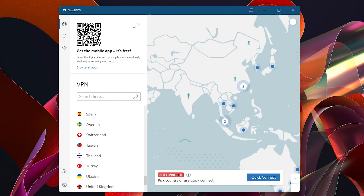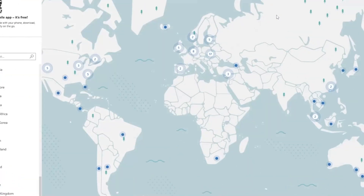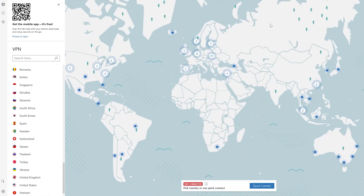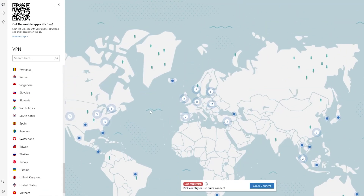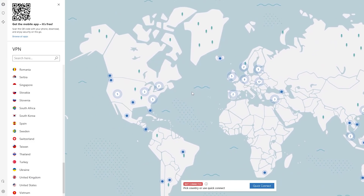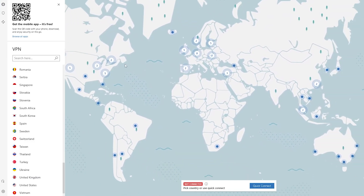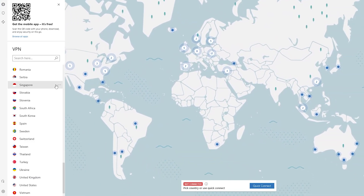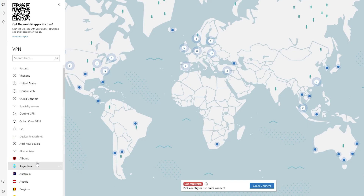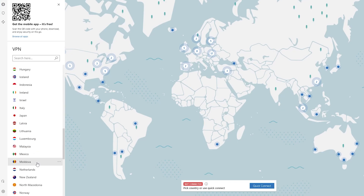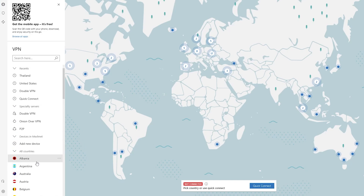When you install NordVPN and when you are logged in, you are going to see this particular dashboard. Over here you have their map, which is going to show you all the locations that NordVPN is currently working in. On the left side you have all the different locations such as Bulgaria, Luxembourg, Malaysia, Mexico, Moldova, Netherlands, New Zealand, and almost every other country.